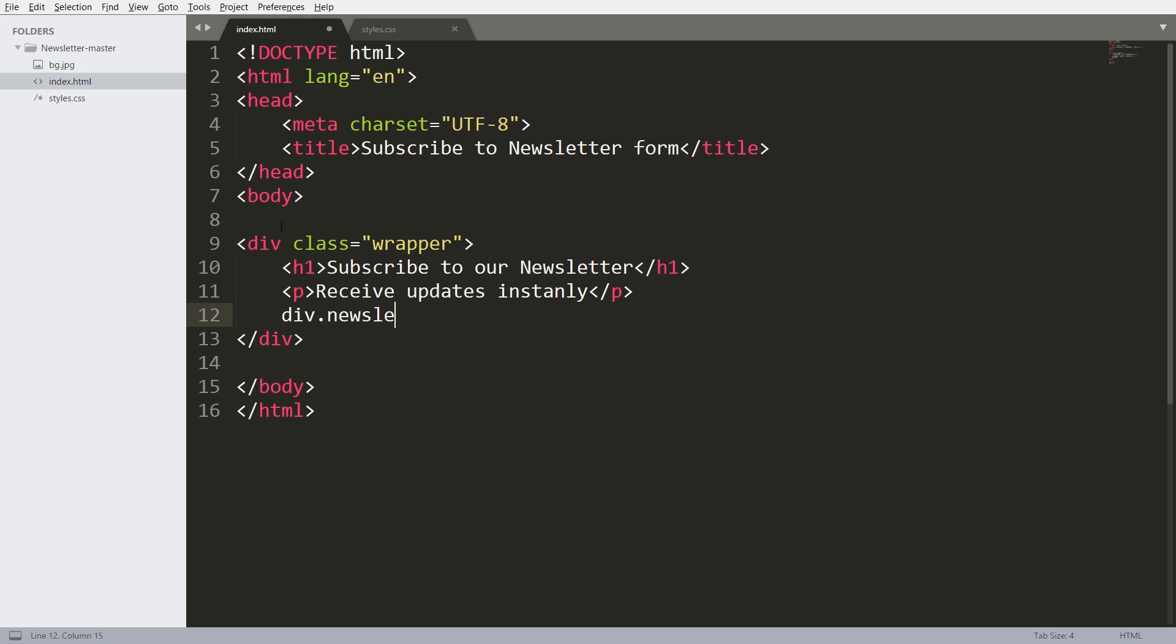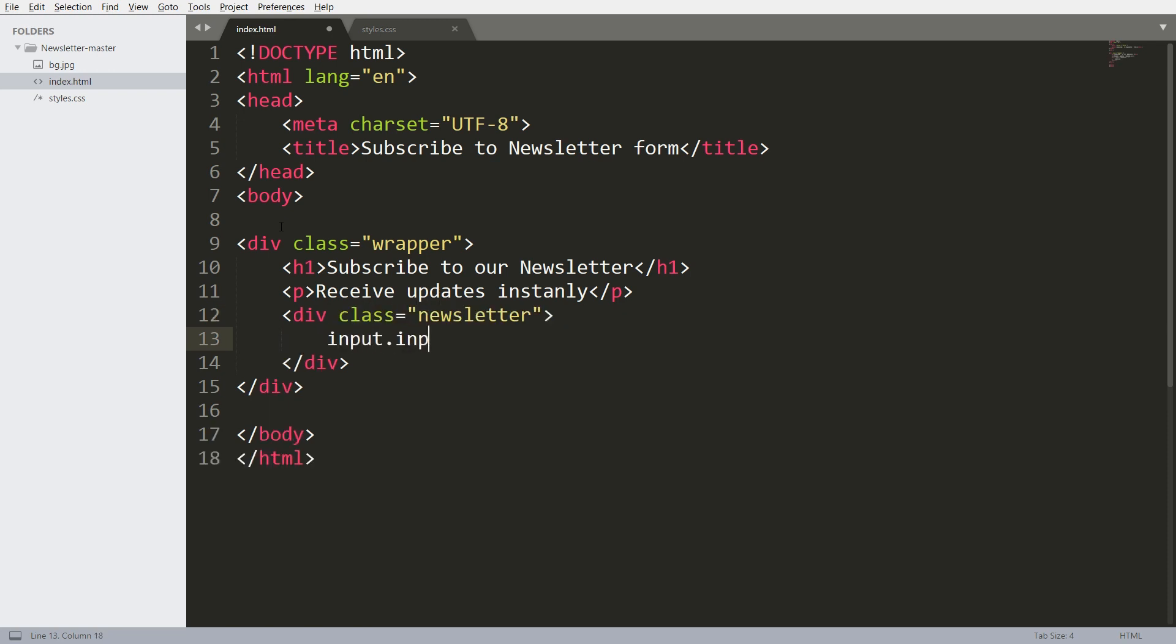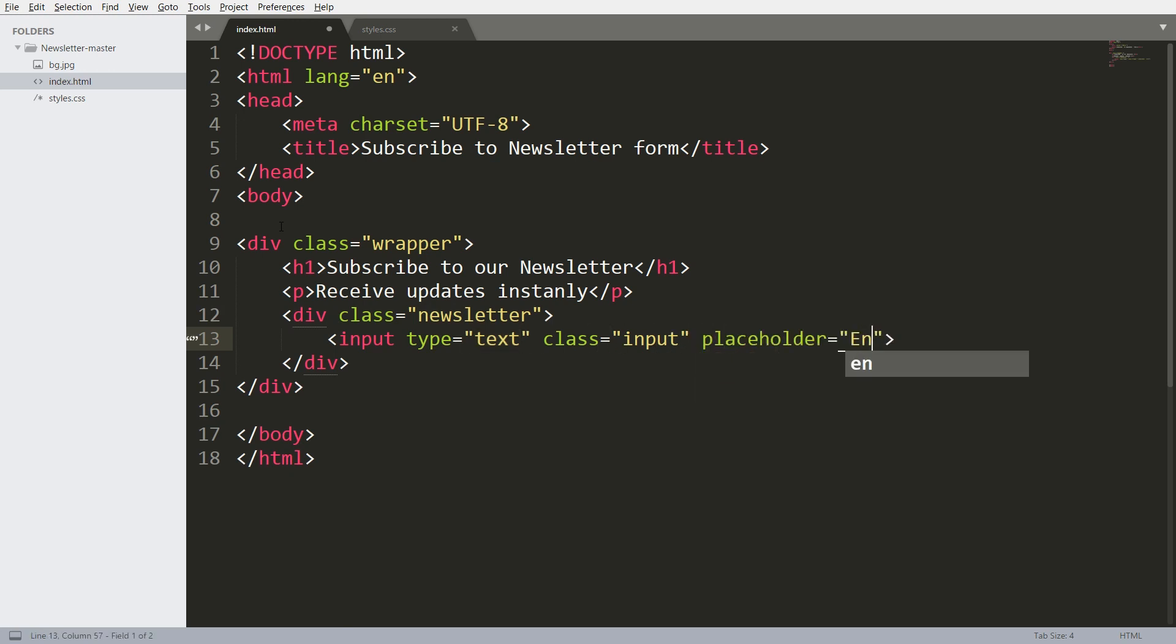Next, create the newsletter div element with an input field with input class, and add the placeholder value to it.